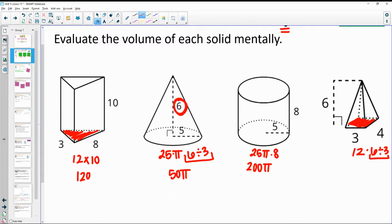6 divided by 3 is 2. Times 12 is 24. That helps your calculations there.